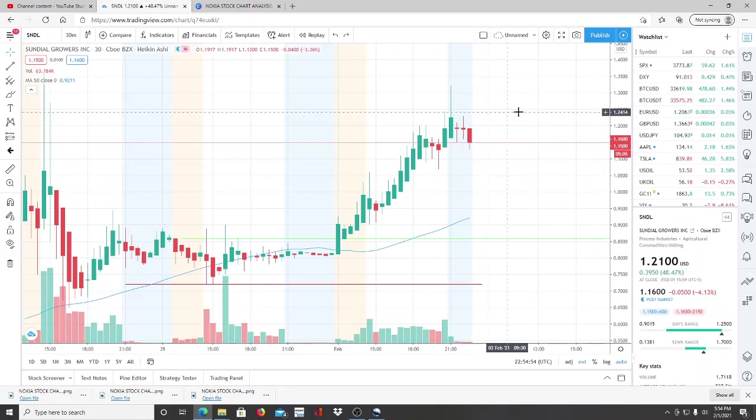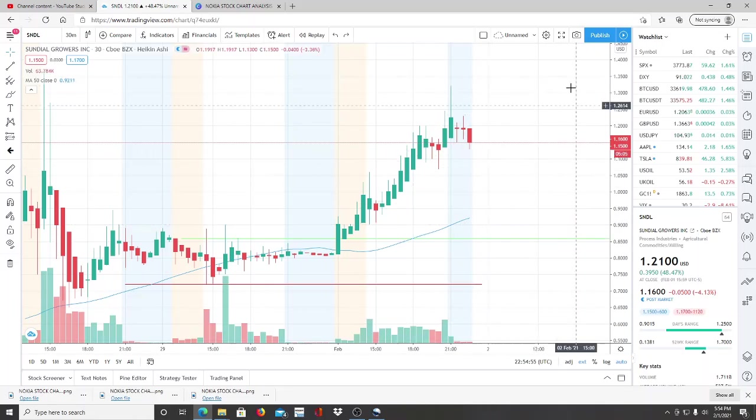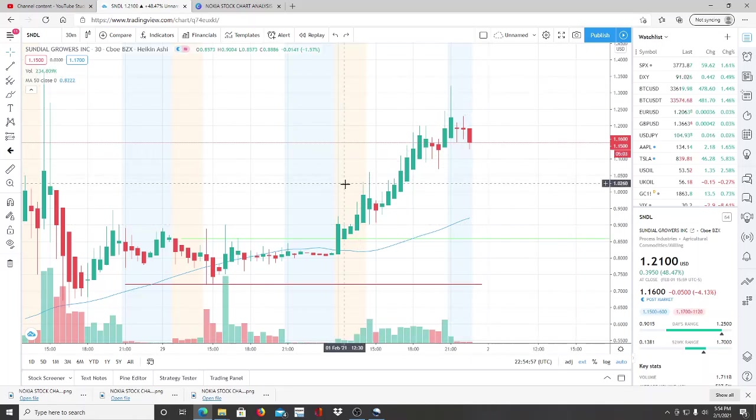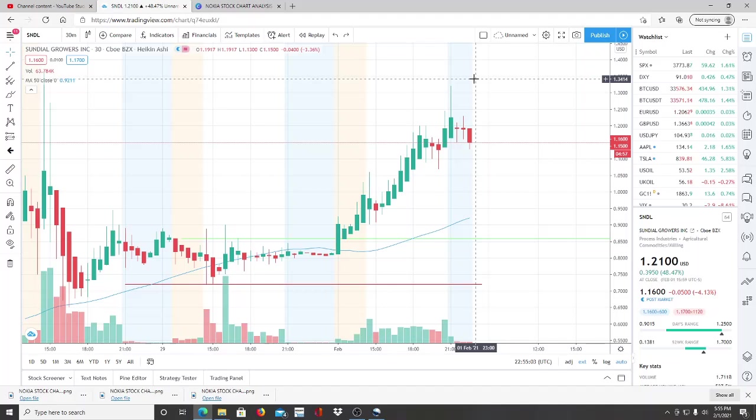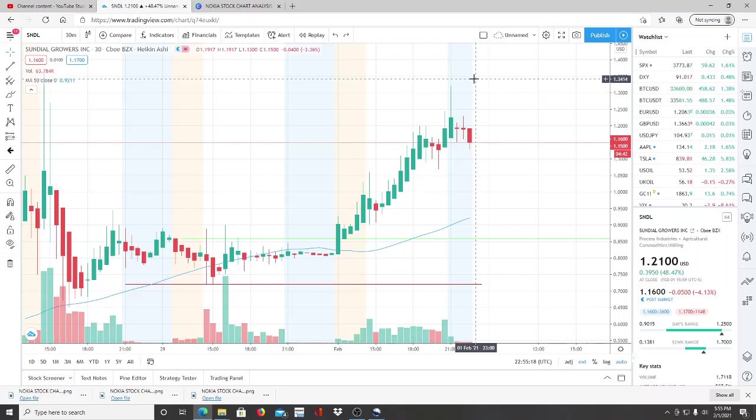SNDL broke through a dollar and it's sitting nicely above it right now. Very interesting stuff for those of you that have been long and true bulls being patient, going through the ups and downs and all the volatility. Congratulations to you guys and I hope you're doing really well in your portfolios.